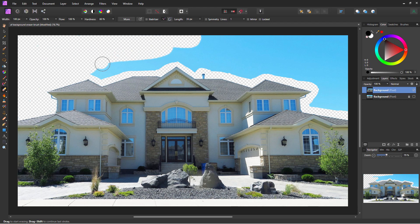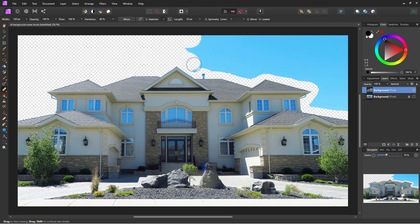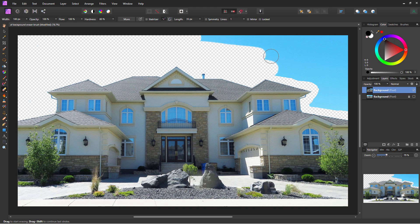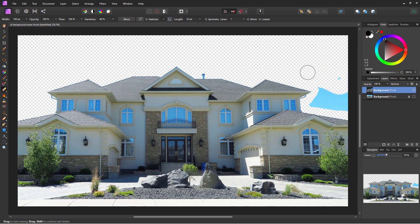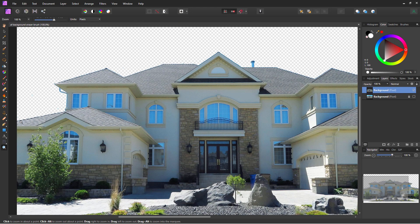You can see why I wanted some space in there to get away from the house. This goes really fast at this large size, but you have to have a bit of working room to be able to use this large a brush up against the building. We've now removed that sky.